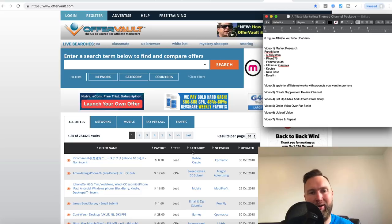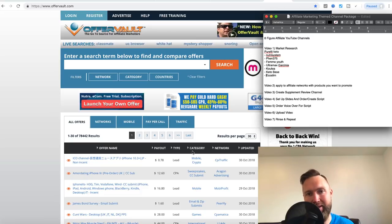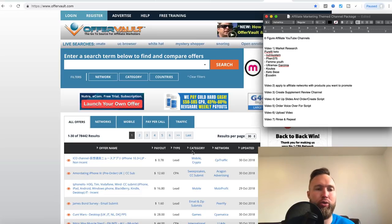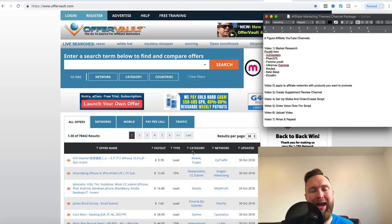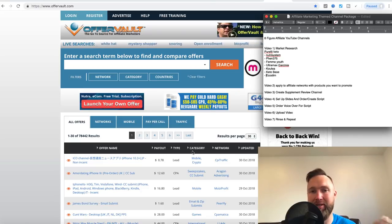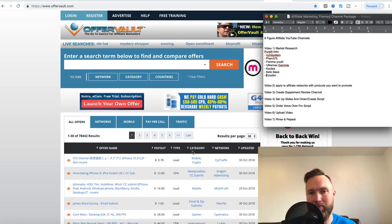Welcome to the first video of the six-figure affiliate marketing slash CPA marketing case study series. In this series, I'm going to show you how to create a themed YouTube channel in a specific niche and then build that channel eventually up to six figures.